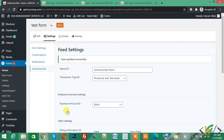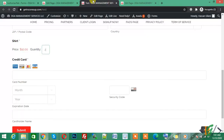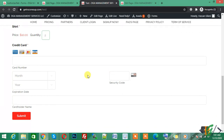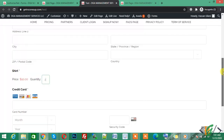This form with ID 3 is now linked with Authorize.net with the Shirt product priced at $10. When anyone fills out this form, they will make a transaction of $10 for the Shirt product, and this form is linked with Authorize.net. I hope you understood this video — if you liked it, please subscribe to my channel. Thank you.